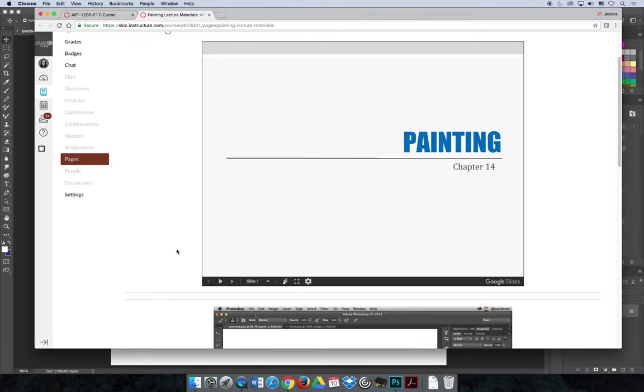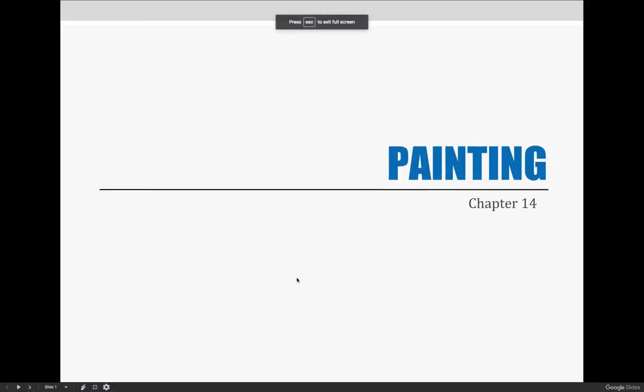Getting started with our next lecture on painting, which is really more on brushes than painting and you'll see that as we start the lecture. The next lecture topic we will cover in Art 1280 is painting with brushes. There are many ways brushes can be used while editing in Photoshop.